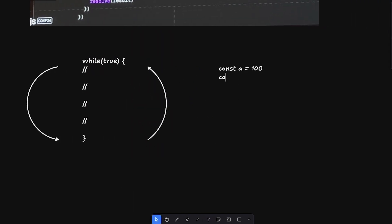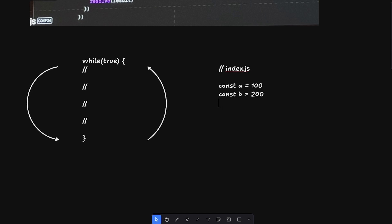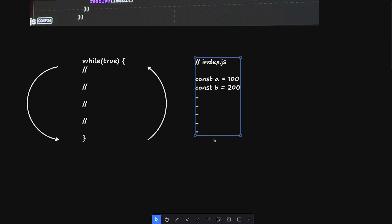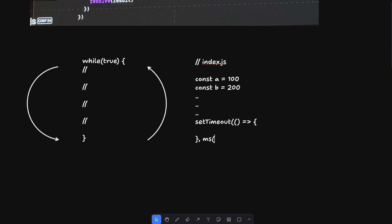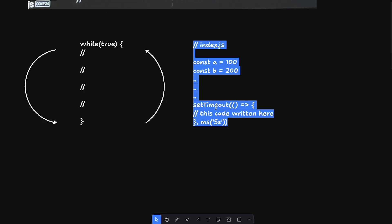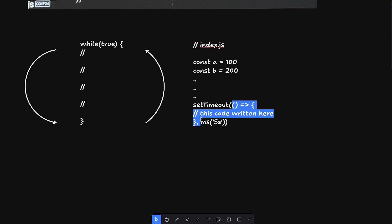Let's say you start executing code like `const a = 100`, `const b = 200`. You write these lines in index.js and all of this executes in your main thread. Now if you want something to run after a few seconds, you'd use setTimeout. setTimeout queues a function on the task queue — it doesn't invoke it immediately.